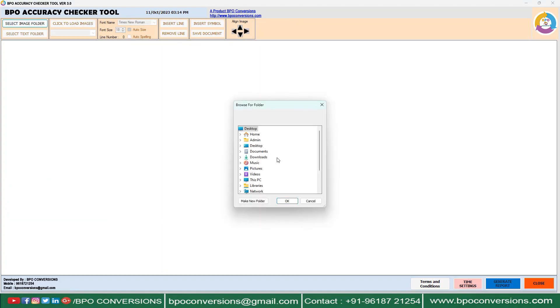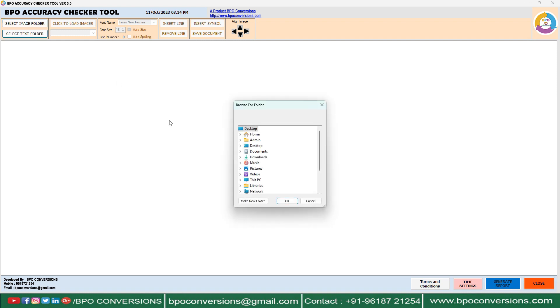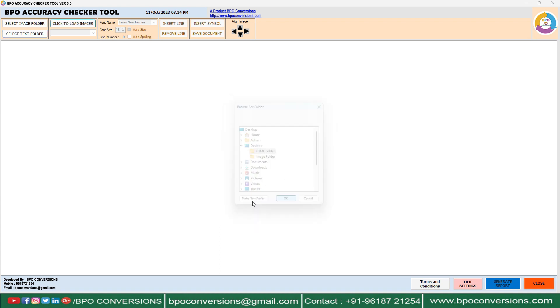Select image folder on the BPO accuracy checker tool. Select text folder and upload HTML files. After that, click the 'Click to Load Images' button.